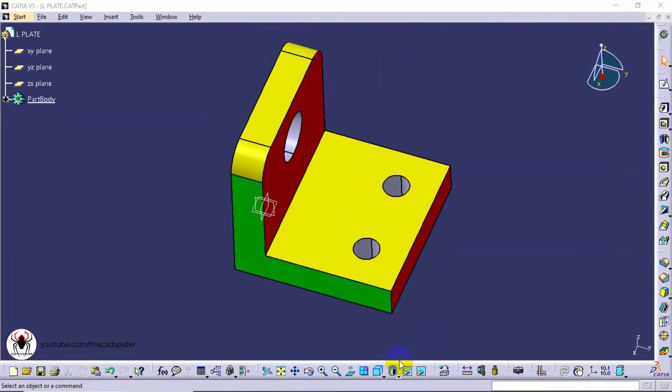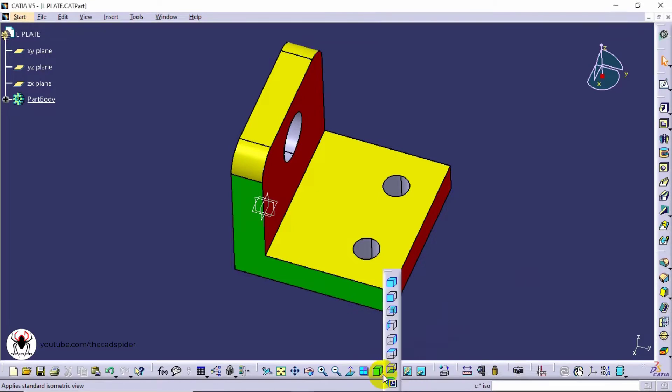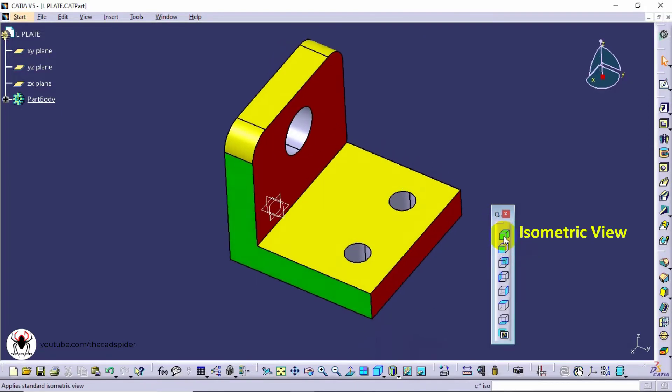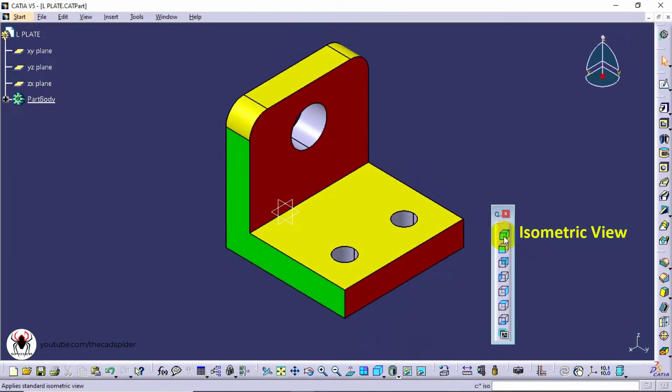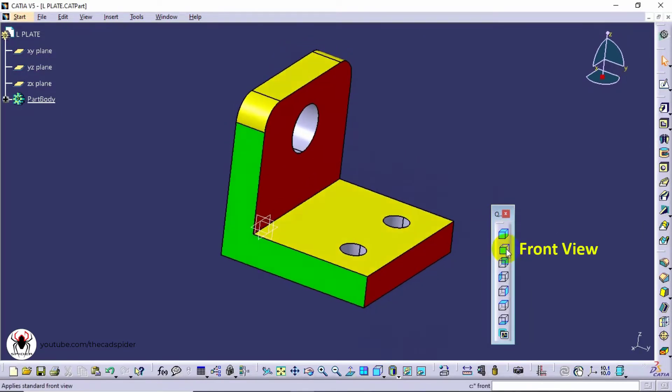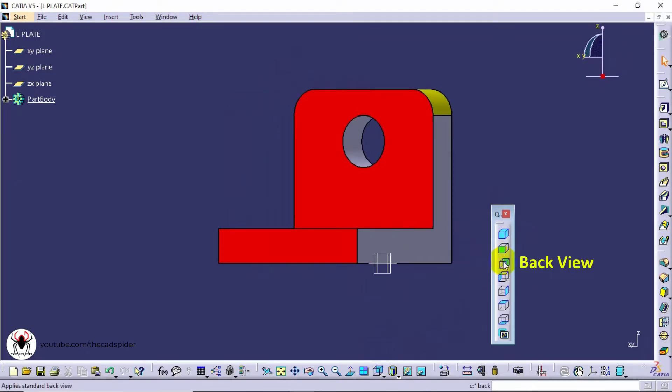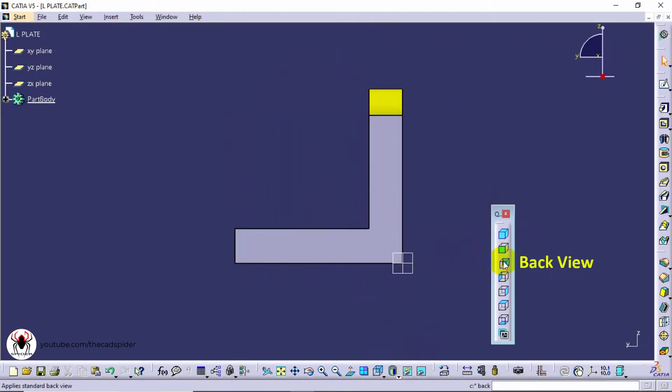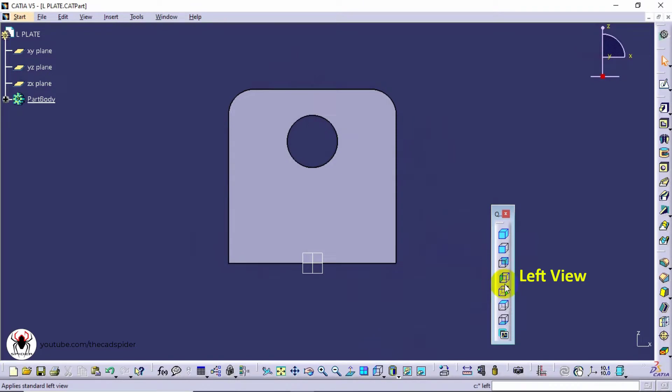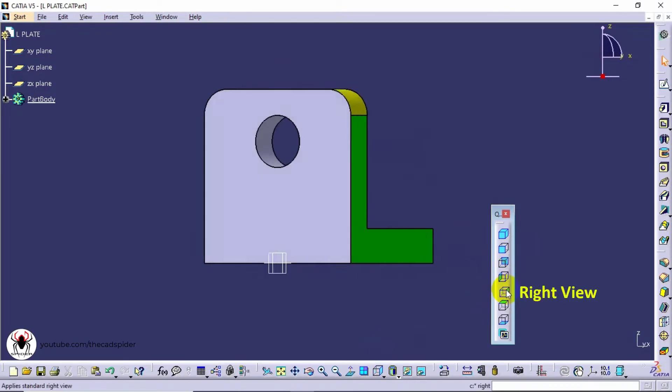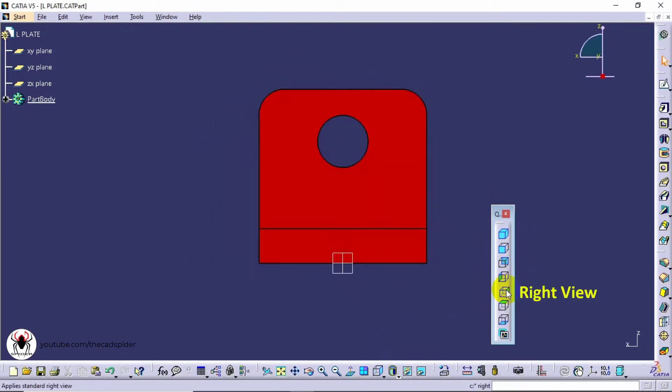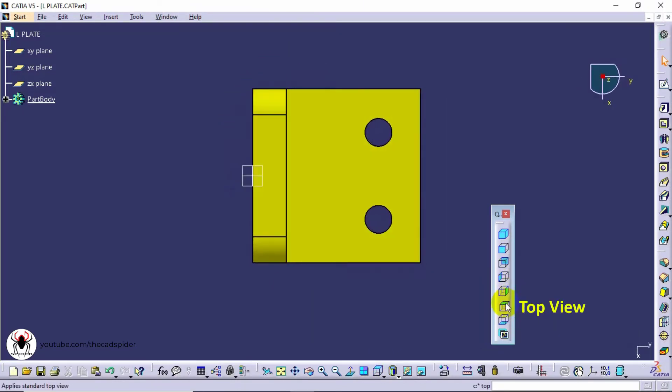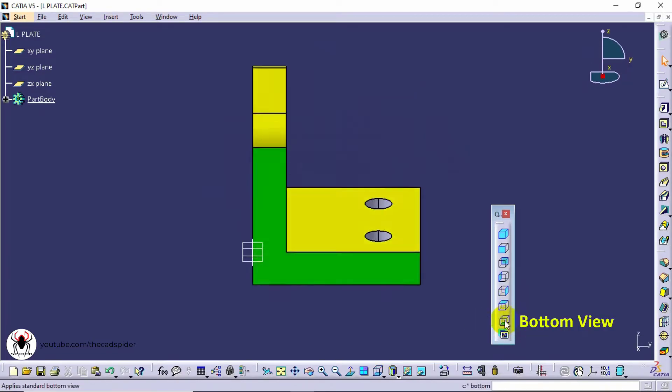Next one is Quick view. We can change the view to Isometric view, Front view, Back view, Left view, Right view, Top view, and Bottom view.